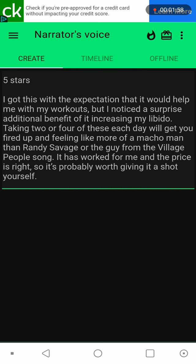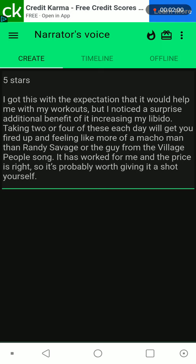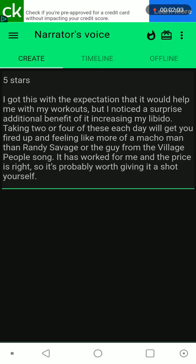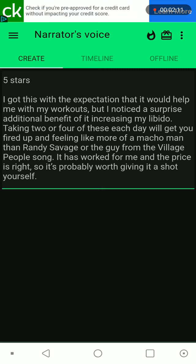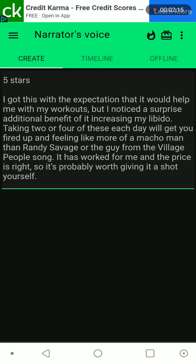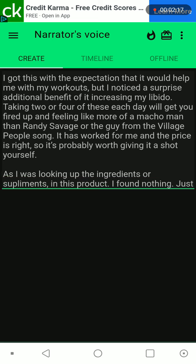5 stars. I got this with the expectation that it would help me with my workouts, but I noticed a surprise additional benefit of it increasing my libido. Taking 2 or 4 of these each day will get you fired up and feeling like more of a macho man than Randy Savage or the guy from the Village People song. It has worked for me and the price is right, so it's probably worth giving it a shot yourself.